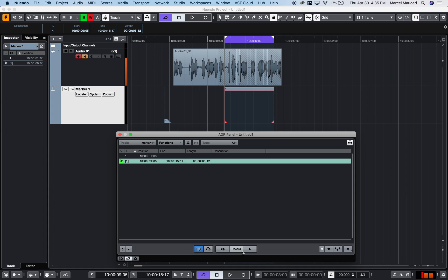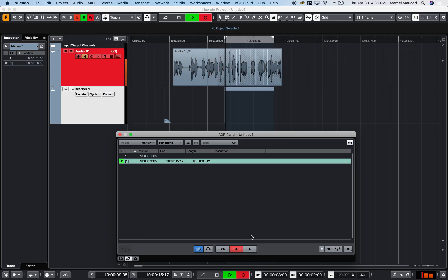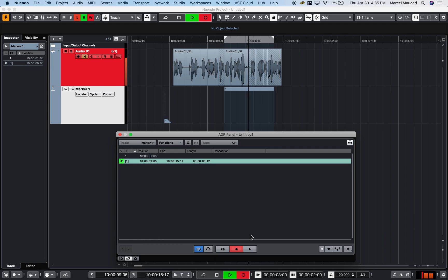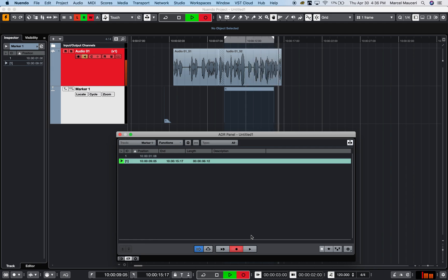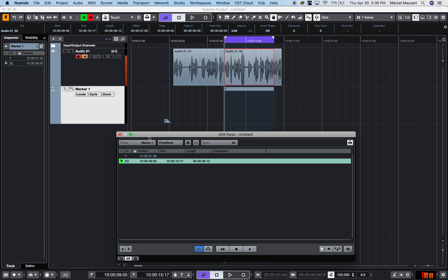I can say okay, I'm going to record something within that section here. I'm going to go ahead and record, and boom, now it's recording there. It will continue until I get to the end of the cycle marker and it will stop the recording there. This is essentially how the ADR tools or some of the tools that the ADR panel offers for recording.